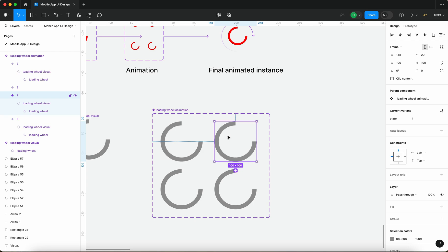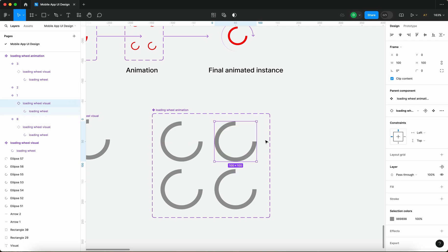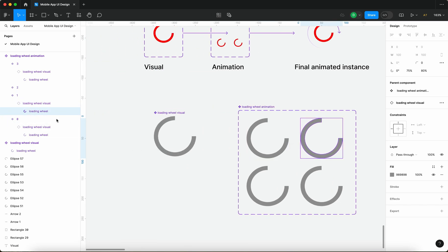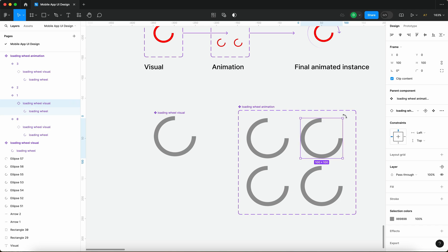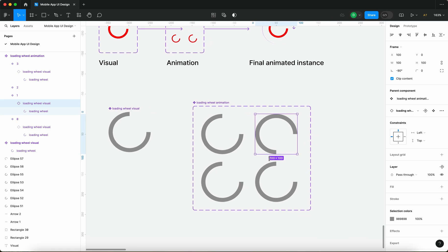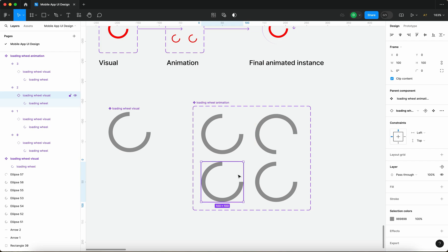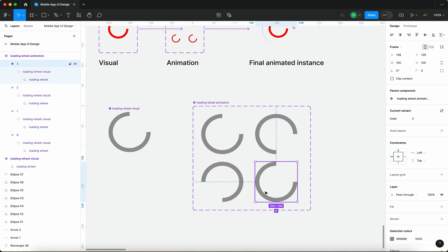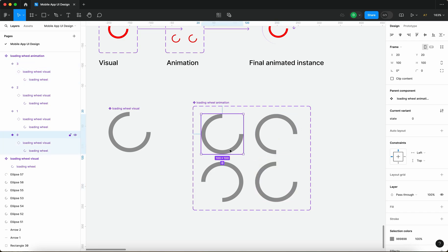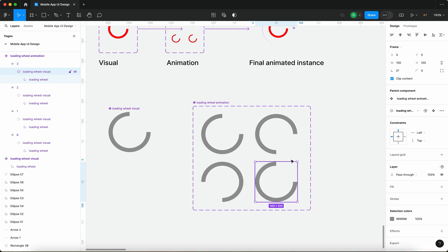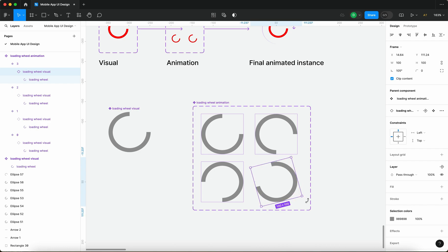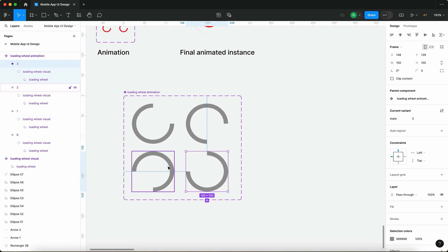For the actual animation, this is very important — if you don't get this right your animation won't work. I'm going to select the second variant, then select the actual component instance inside that variant, not the loading wheel itself. I'll press Shift and click and drag to rotate it 90 degrees. Then for each subsequent variant I'll select the instance inside and rotate it another 90 degrees — so we have four different states at 0, 90, 180, and 270 degrees.